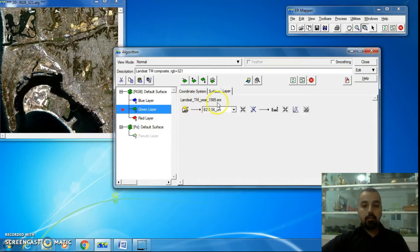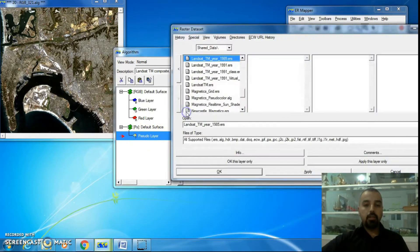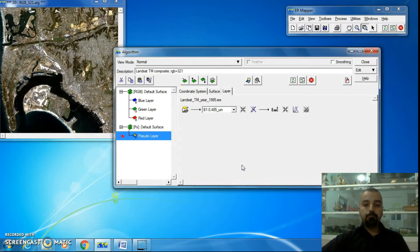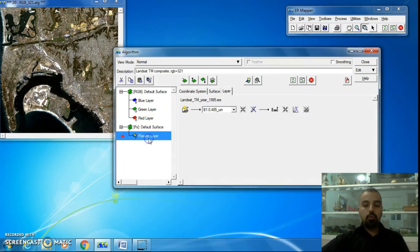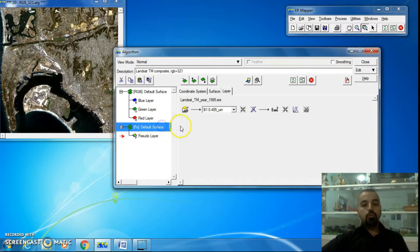To load a dataset, just click on the 'load dataset' folder or type. We should load an image — just for this tutorial, the same image we launched: 1985.ers. So go to the pseudo layer, click 'load dataset', and it's located in shared data, lancer TM, 1985.ers. Click OK. Now we have two surfaces, each containing a dataset.